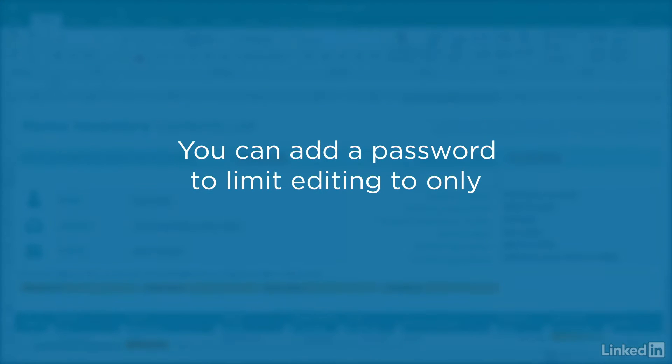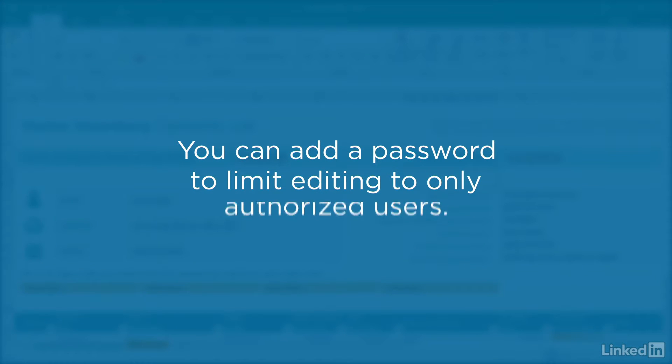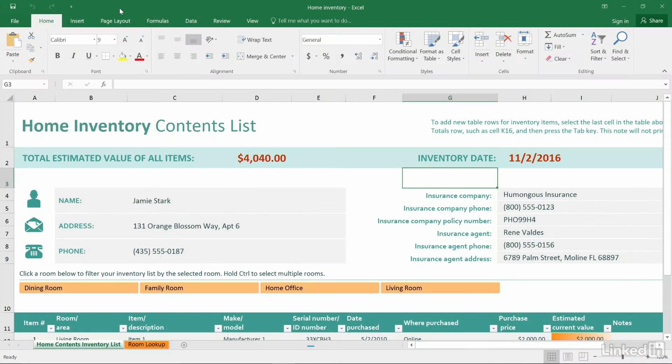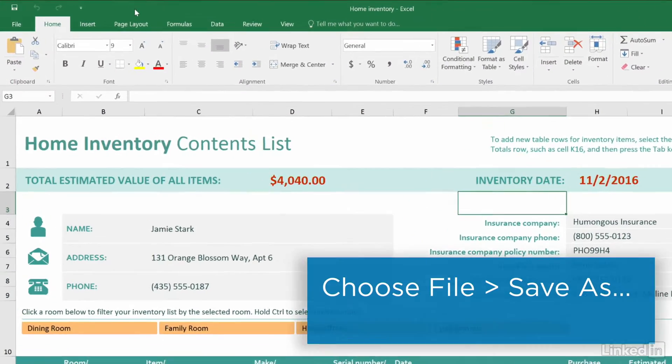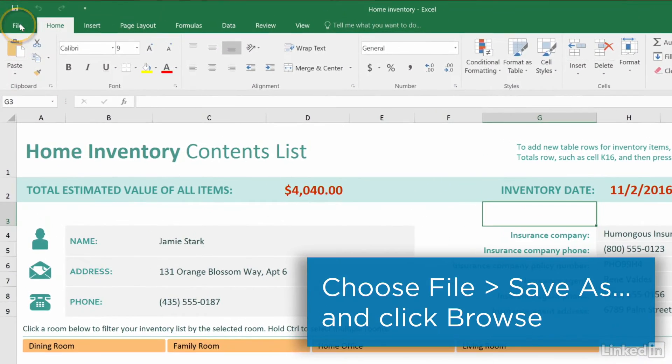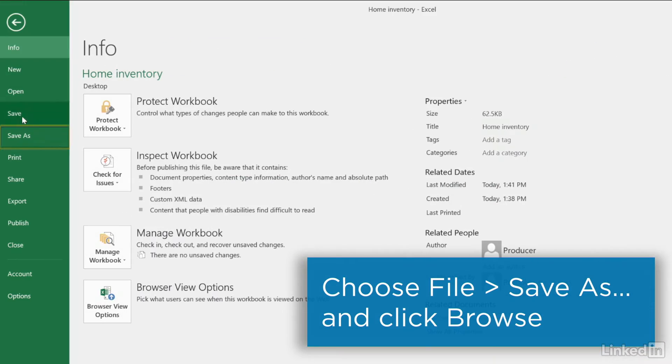Microsoft Excel lets you set a password to limit editing or modifying a file to only authorized users. Start by opening the file and choosing File, Save As.